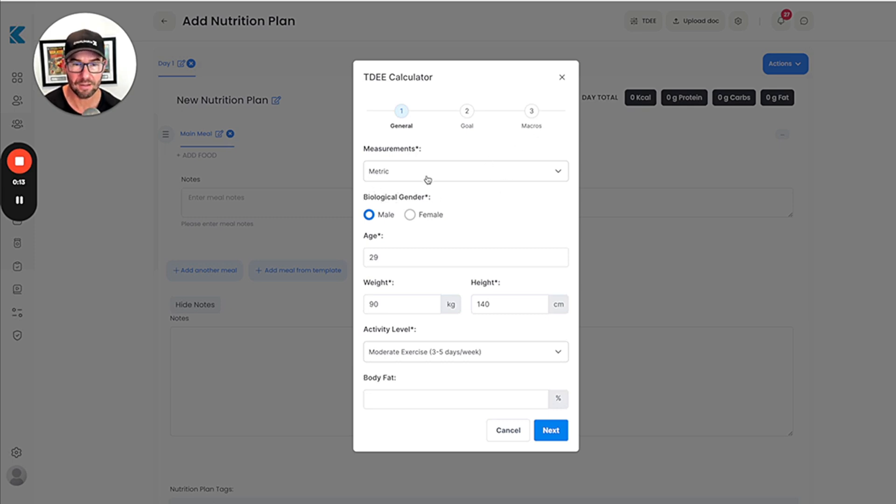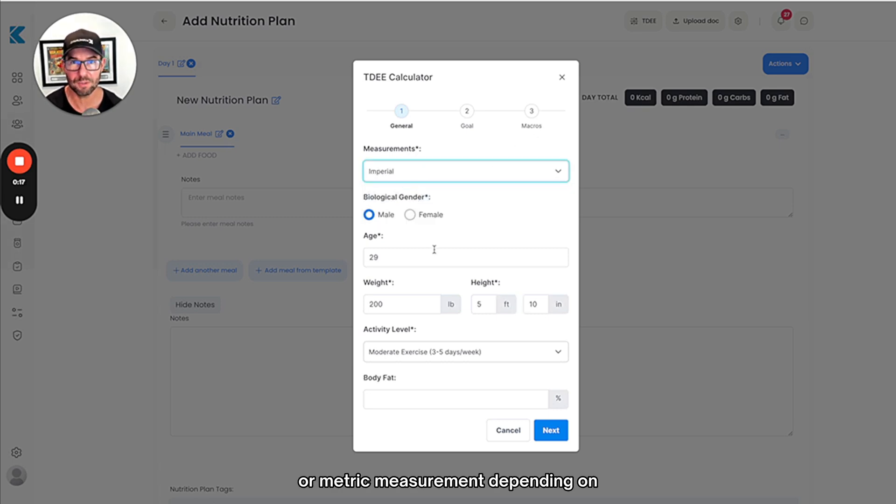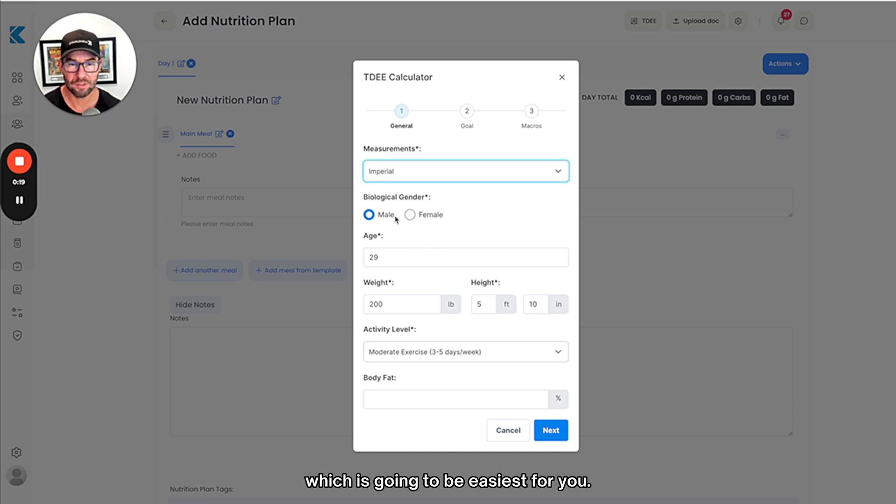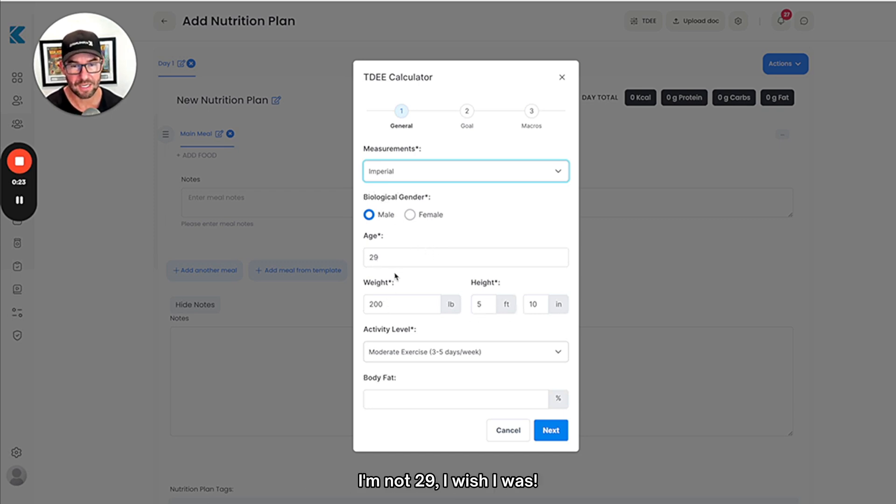Create their macros on the macro plan. Here at the top you can choose imperial or metric measurement depending on which is going to be easiest for you. I'll go ahead and put male, 29, 200 pounds, 5 foot 10.